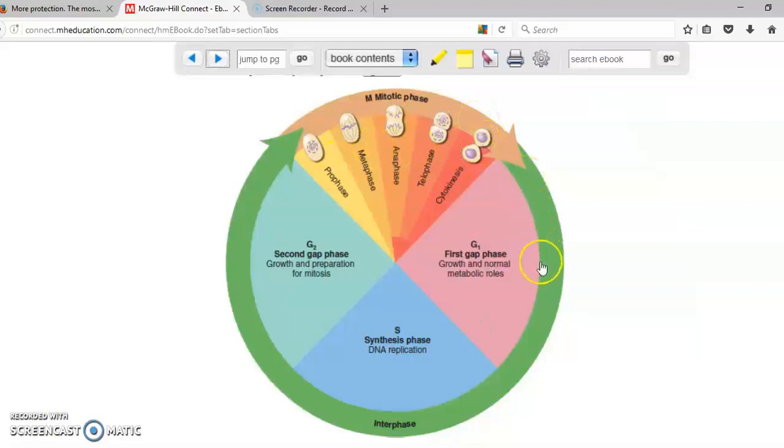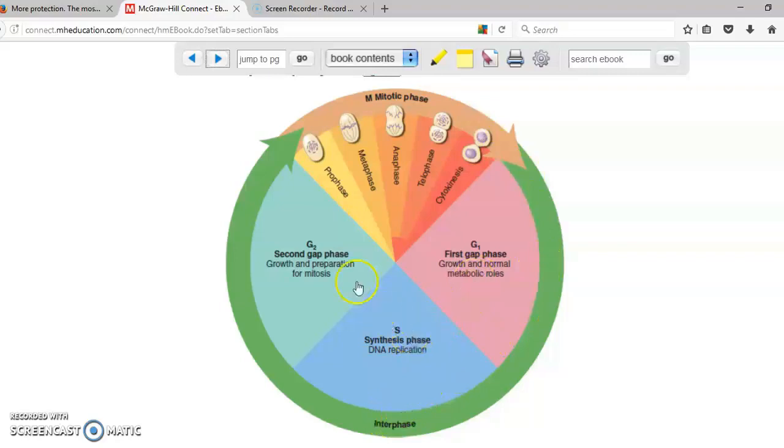So let's take a look at this part in green. That part in green is called interphase. Interphase has three different phases. G1 is when the cell is doing everything that the cell needs to do every single day. Eventually the cell is going to say okay I need to divide.